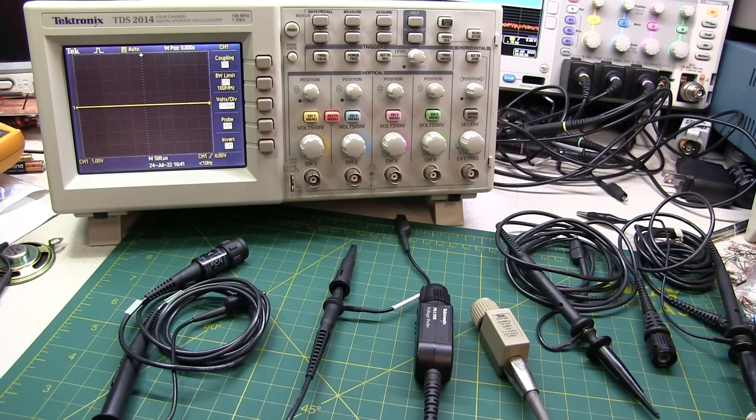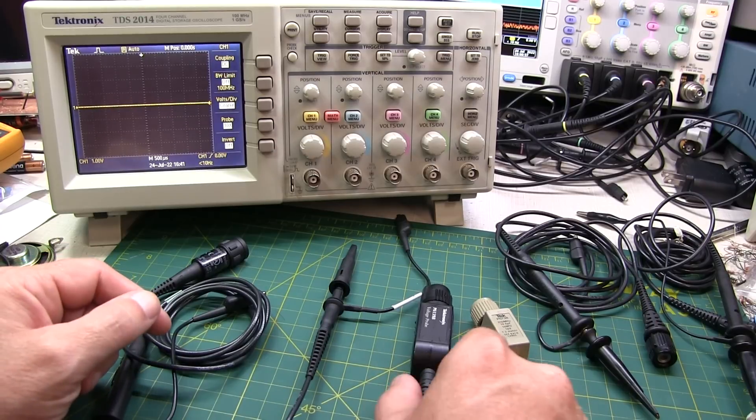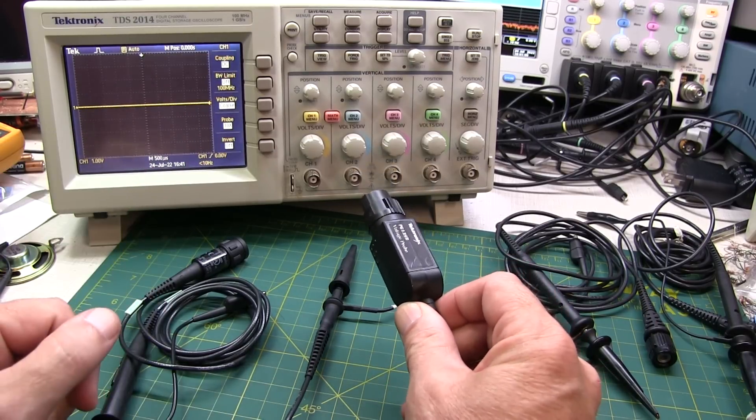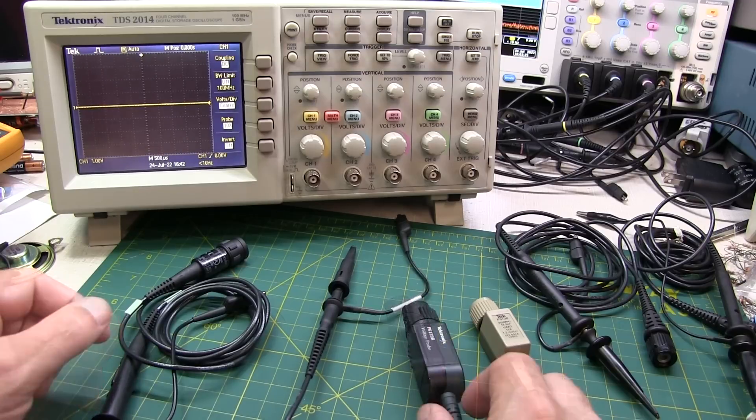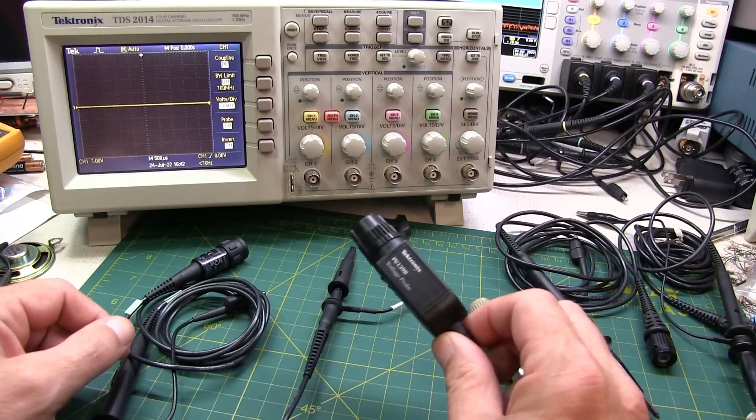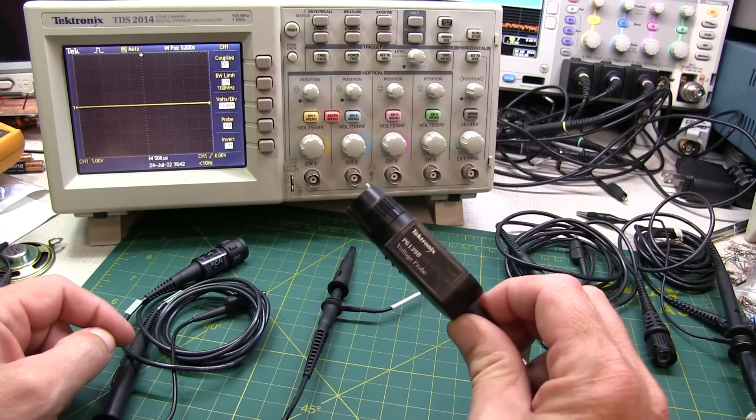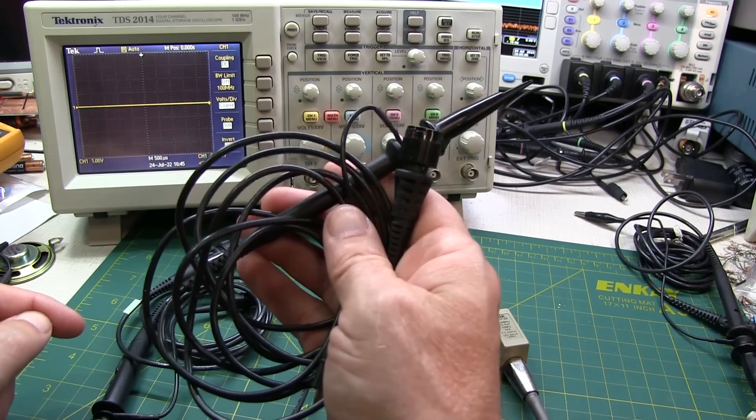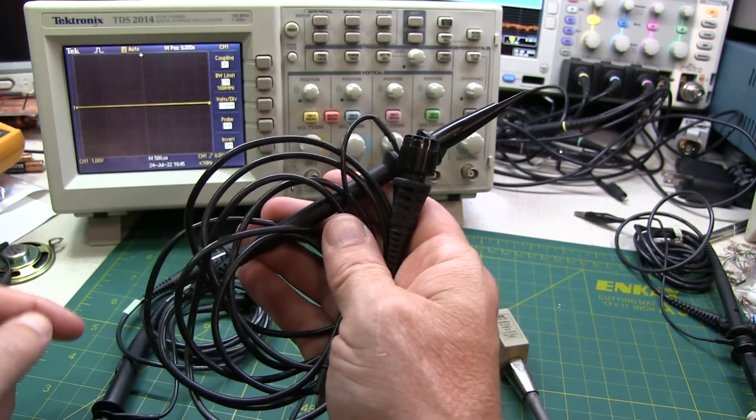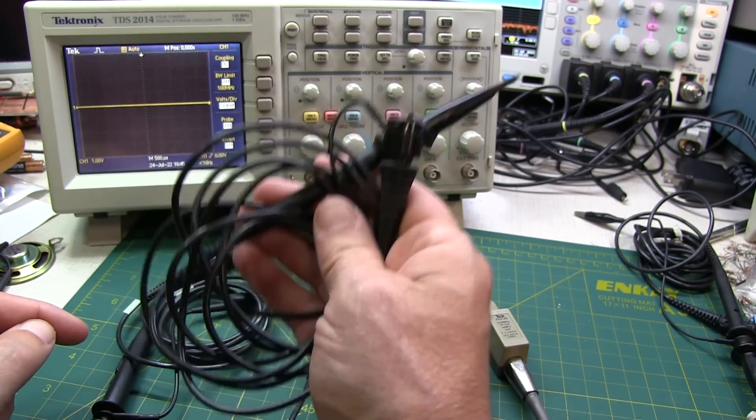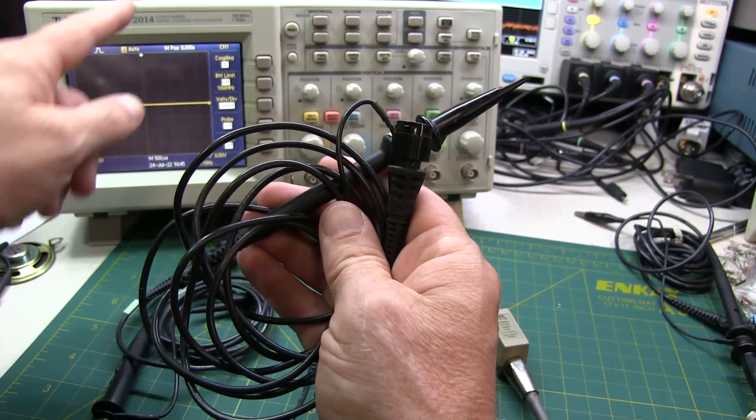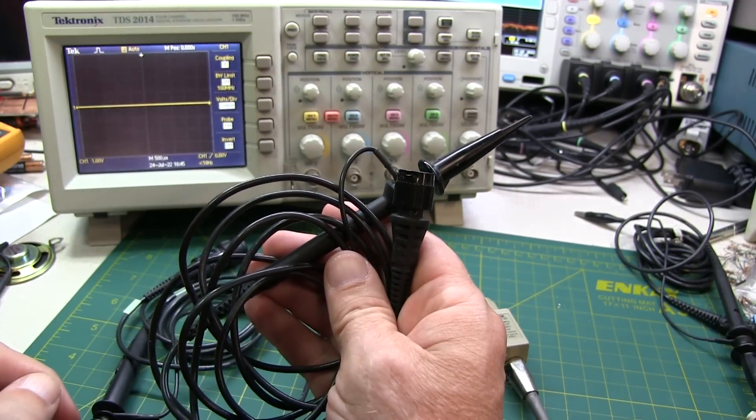Probably the number one question that I get asked is, do I have to get probes that match the bandwidth of the oscilloscope that I have? Now the quick answer to that question is no, but there are some considerations to think about. If your probe's bandwidth is less than that of the oscilloscope, then your operational bandwidth is going to be limited by the probe, and you won't achieve the full bandwidth of your scope.